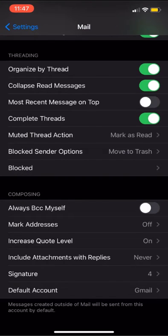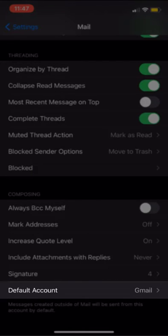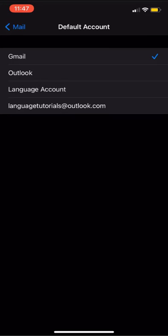If you have multiple accounts connected to your mail app, you can also go into mail settings to select the default account for new messages sent within the app.